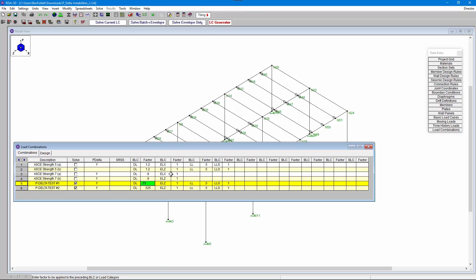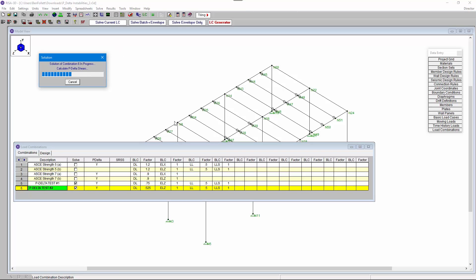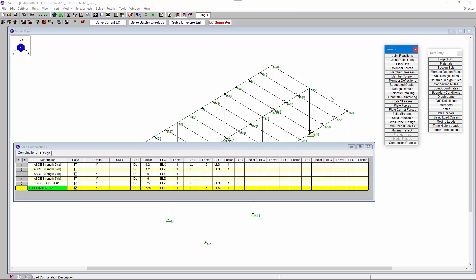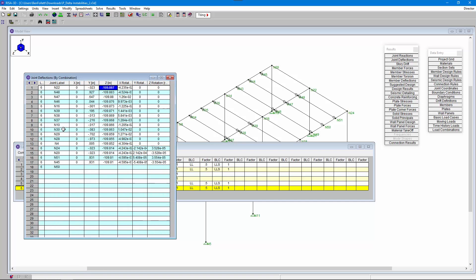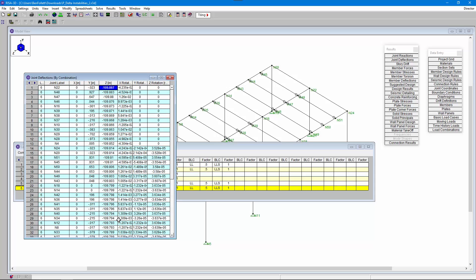We could continue to pare down the dead load until we arrive at a load combination that actually works. I've done this already, and we can see that a load combination with a dead load of 0.525 times the dead load solves without issues. However, if we look at the joint deflections we can see very large joint deflections in the z-direction, which tells us we need to add stiffness or restraint to the model in that z-direction.